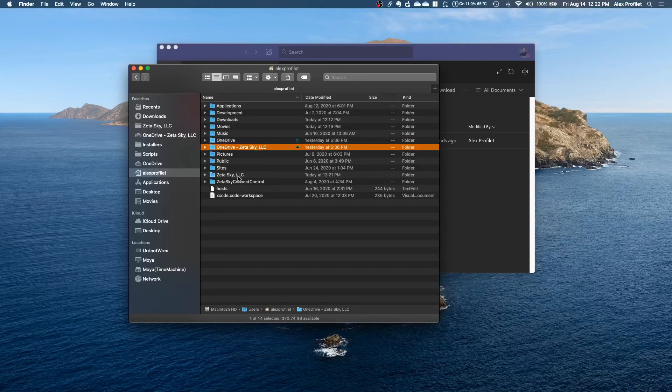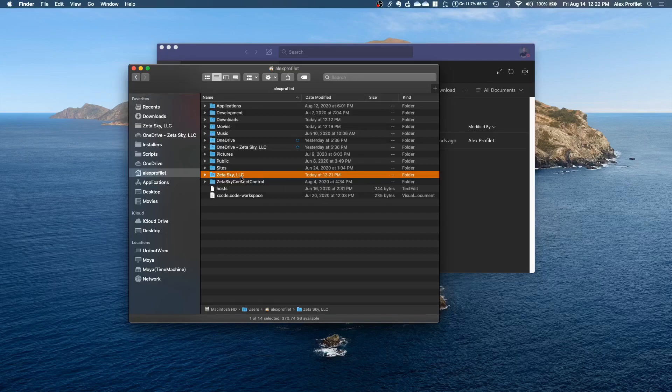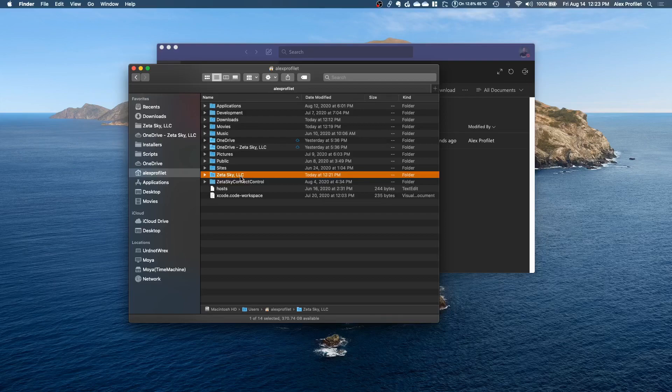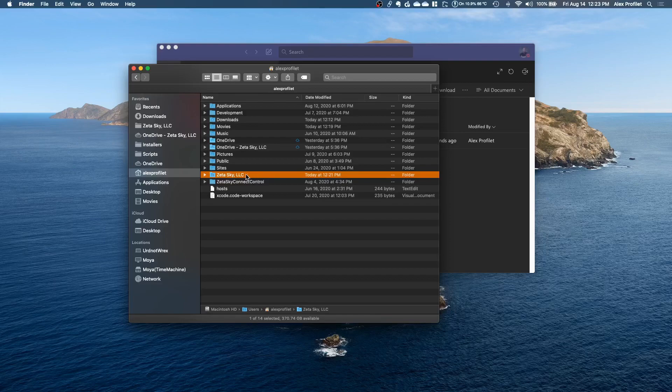The last one here is the one that just says ZetaSky LLC and this is connected to all of the company data. This would be the Teams files section or if you're using a traditional Windows environment, if you have like a network drive with a P drive or an L drive or something like that, that will be contained in here.